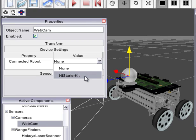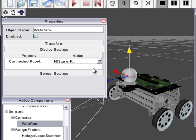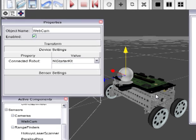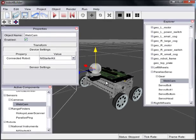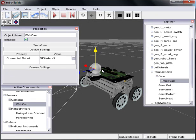And under device settings select the robot that you wish to connect it to. In this case it's going to be the same robot that we have actually physically connected it to. But you could also connect it to a different robot if you wanted to simulate some sort of Bluetooth connection for example with other active components. But this is a pretty straightforward example. And so we're just going to select NI Starter Kit. And now we have our NI Starter Kit robot with a webcam. And we could put this into robot sim and our webcam would be up and running.